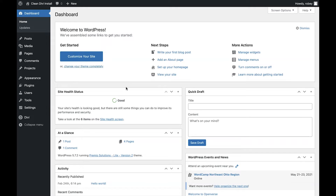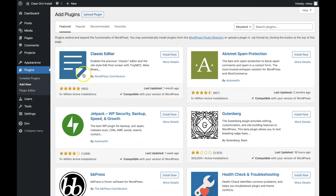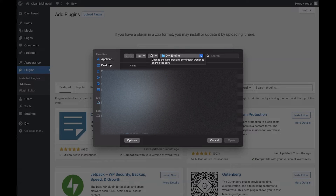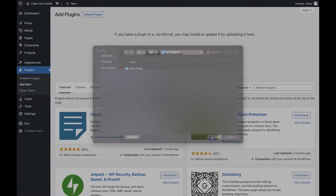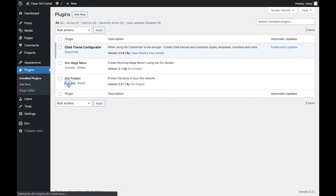With our plugin downloaded, we head to the back end of our Divi site. We're going to go over to the plugins area and then select Add New. On this Add New plugin section, we're going to select Upload Plugin at the top and then choose the file from that convenient location where we downloaded the plugin earlier. Just select the file, click Open and then Install. Once the plugin is installed, make sure to activate it, and then the next step will be adding the license.